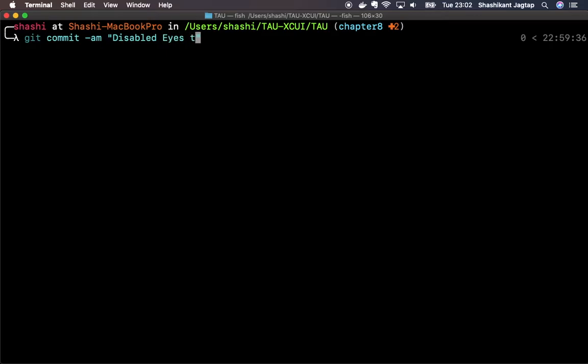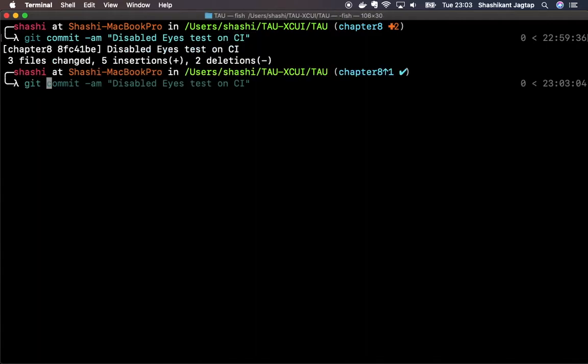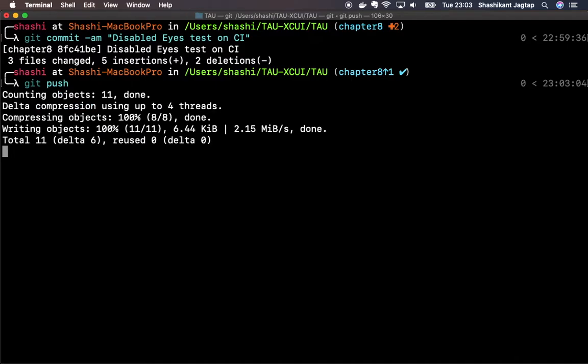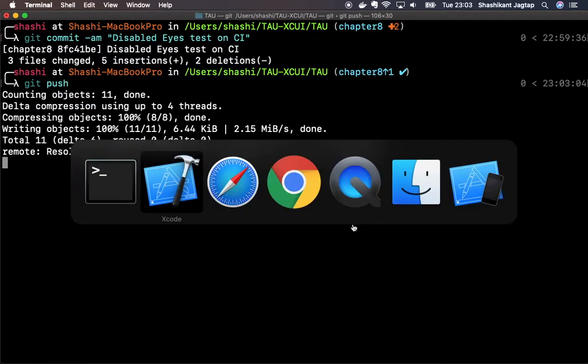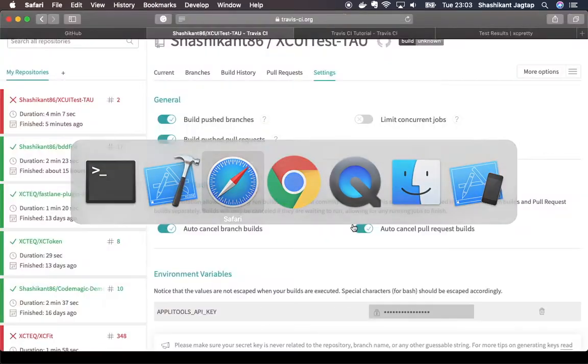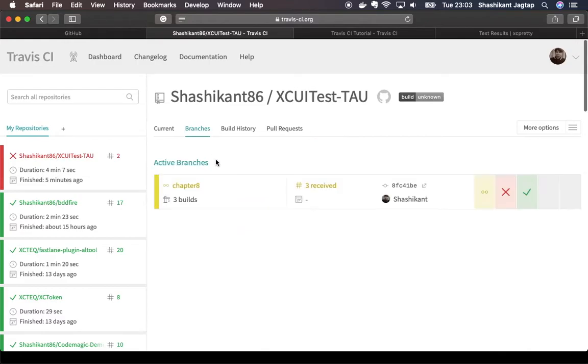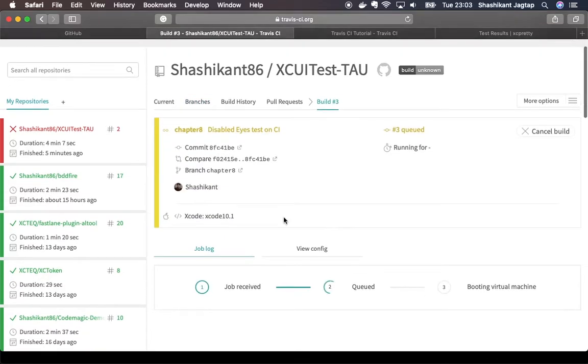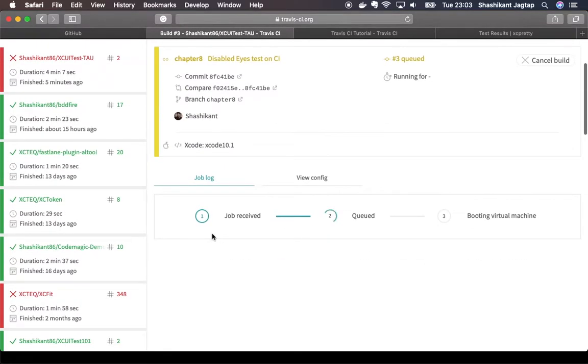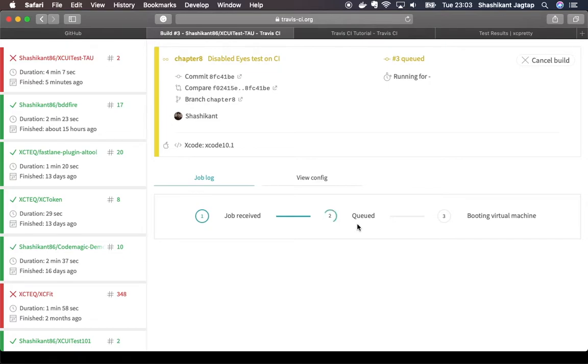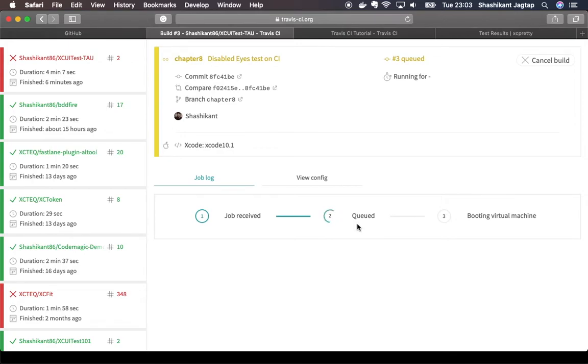Test device test CI. If I push it to Travis CI, you can see the new build has been started. Job received, it's been queued now. Let's wait for the build to be executed. This build will not execute the eye test, but it will only execute our XCUI test. Let's wait for the results when Travis CI finishes the build.